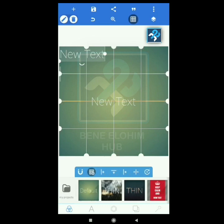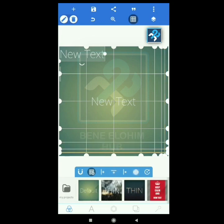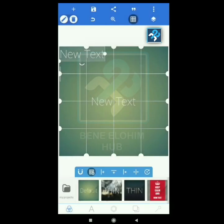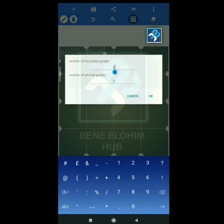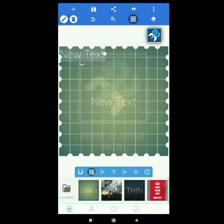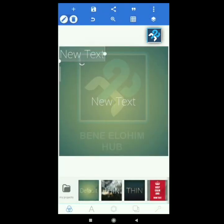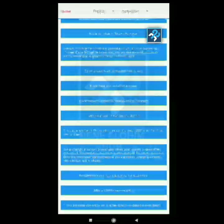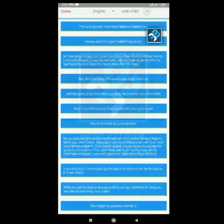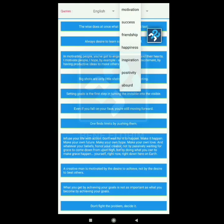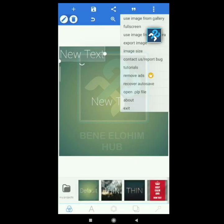You can set the grid lines to the number you want from the settings. You can add or remove them. You can restore it to default which is three by three, or enter a custom number like nine by nine. This is your quotes section — quotes by different people covering motivation, success, friendship, happiness, inspiration, positivity, and more. Then you have the three-lines menu with options like 'use image from gallery' and 'full screen'.